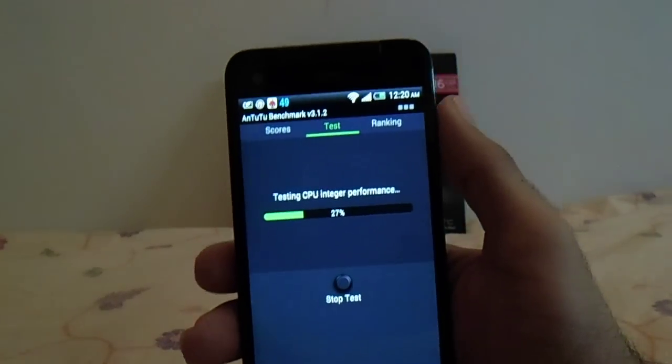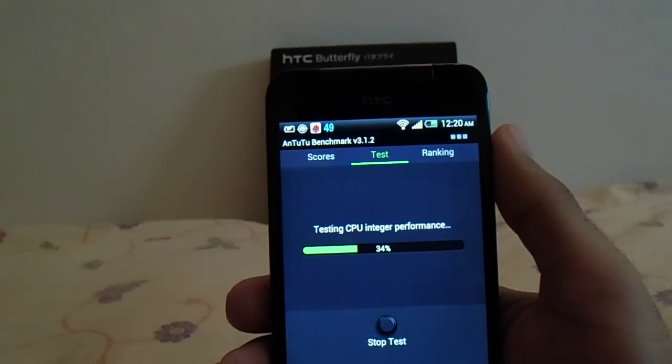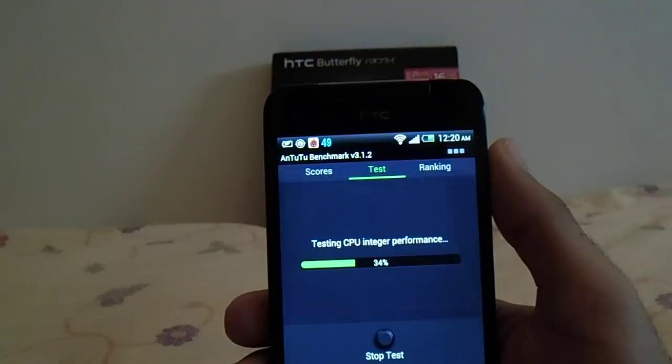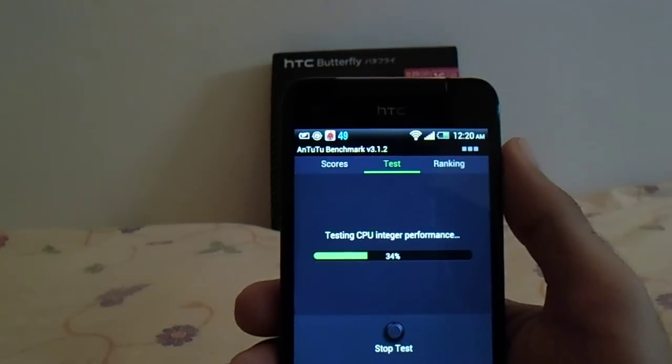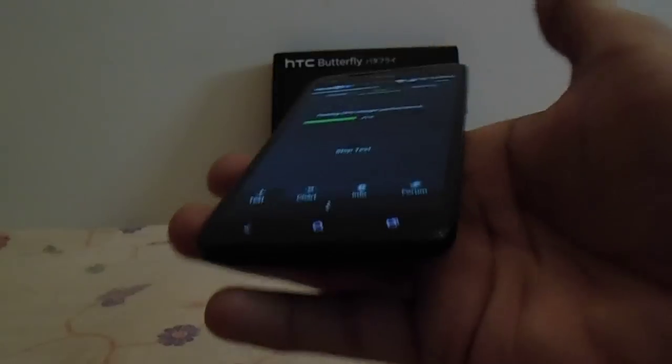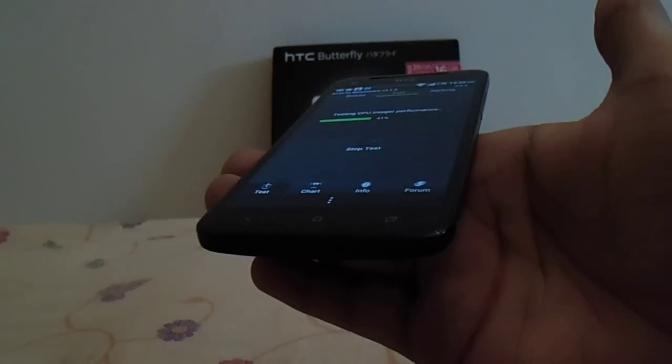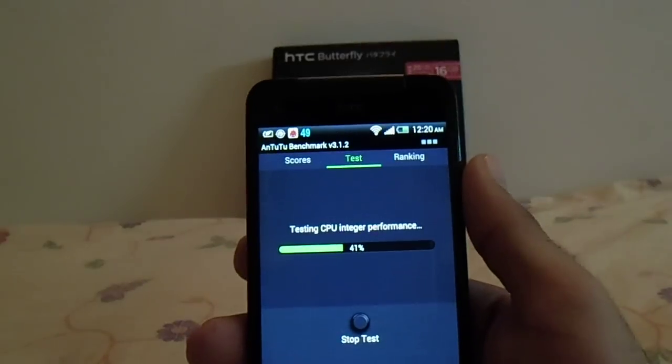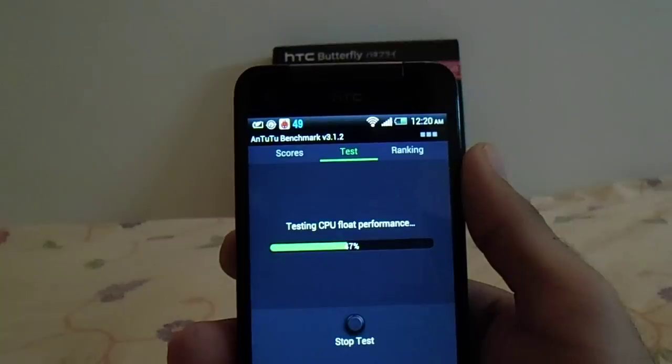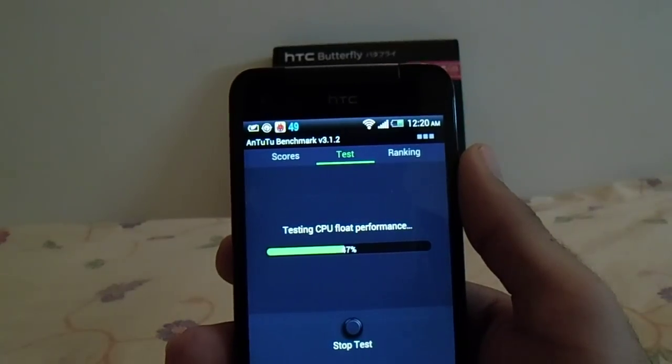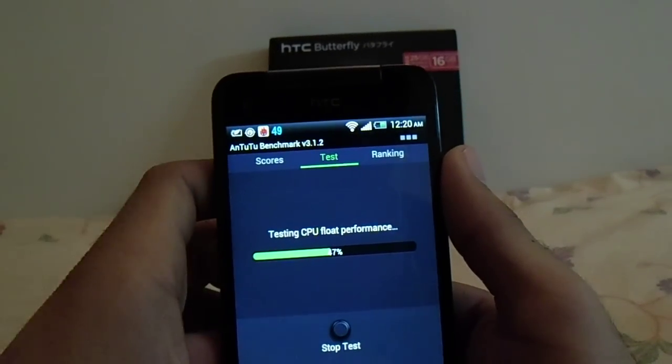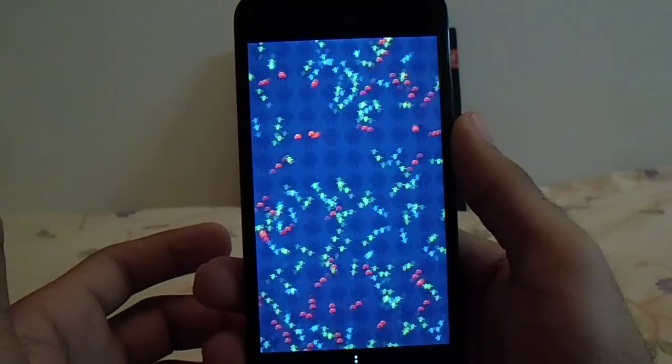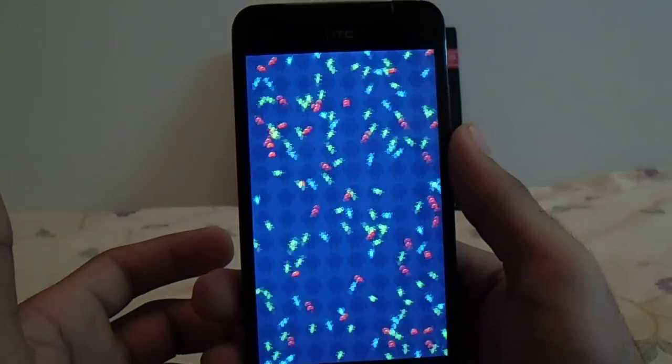It's a 5-inch display, Super LCD 3, with Gorilla Glass. It weighs around 140 grams, which is the weight of the iPhone 4S. It's the first HD display with a resolution of 1920 by 1080, that amounts to 468 PPI.